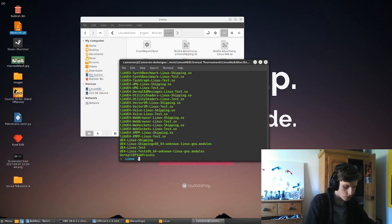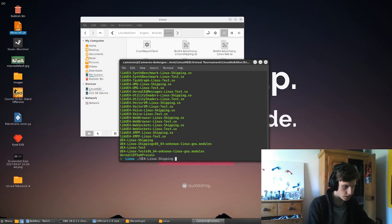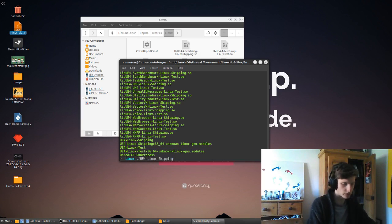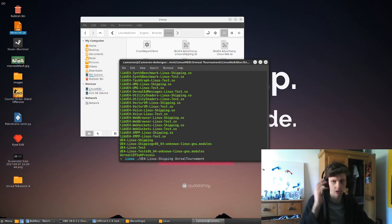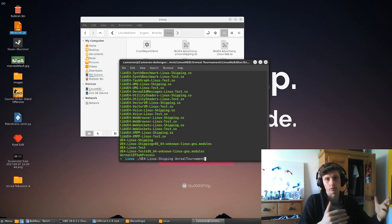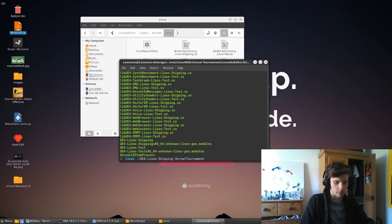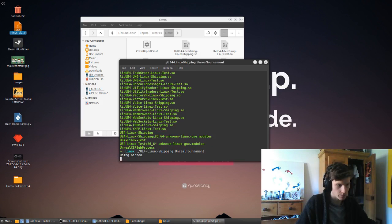So we can do ./UE4-Linux-Shipping, and then you do the argument of Unreal Tournament. Basically, you're launching the Unreal Engine with the argument of Unreal Tournament, the game. Hit enter on that.